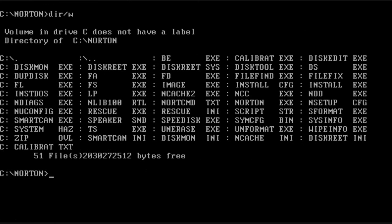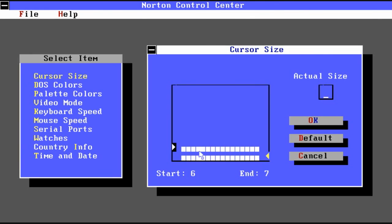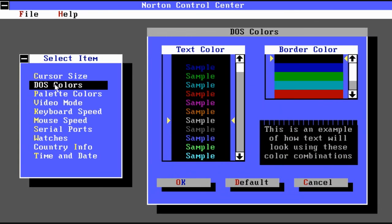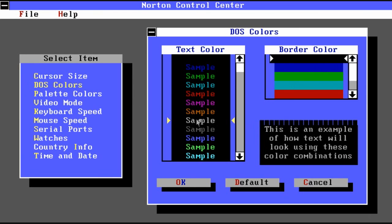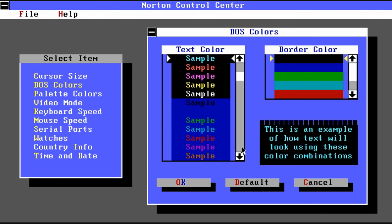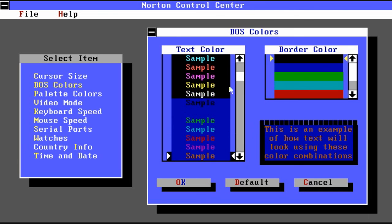Next we are going to look at the Norton Control Center, which just has a bunch of miscellaneous type utilities. A lot of them geared toward the DOS command prompt and graphical and things of that nature. Here you can see you can change the DOS colors so that it will look totally different at the command prompt instead of the boring white on black. We can make something much more enjoyable or something equally as ugly.